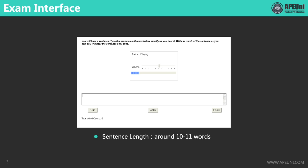This will be the exam interface of WFD on the test day. You will hear an audio, which will be one sentence, and you will hear this sentence only once. Your task is to type out the sentence in the answer box. Most of the sentences have around 10 to 11 words, but you may also encounter some long sentences which have 13 to 14 words. There will be a seven-second countdown before the audio begins to play, so that you can get prepared.